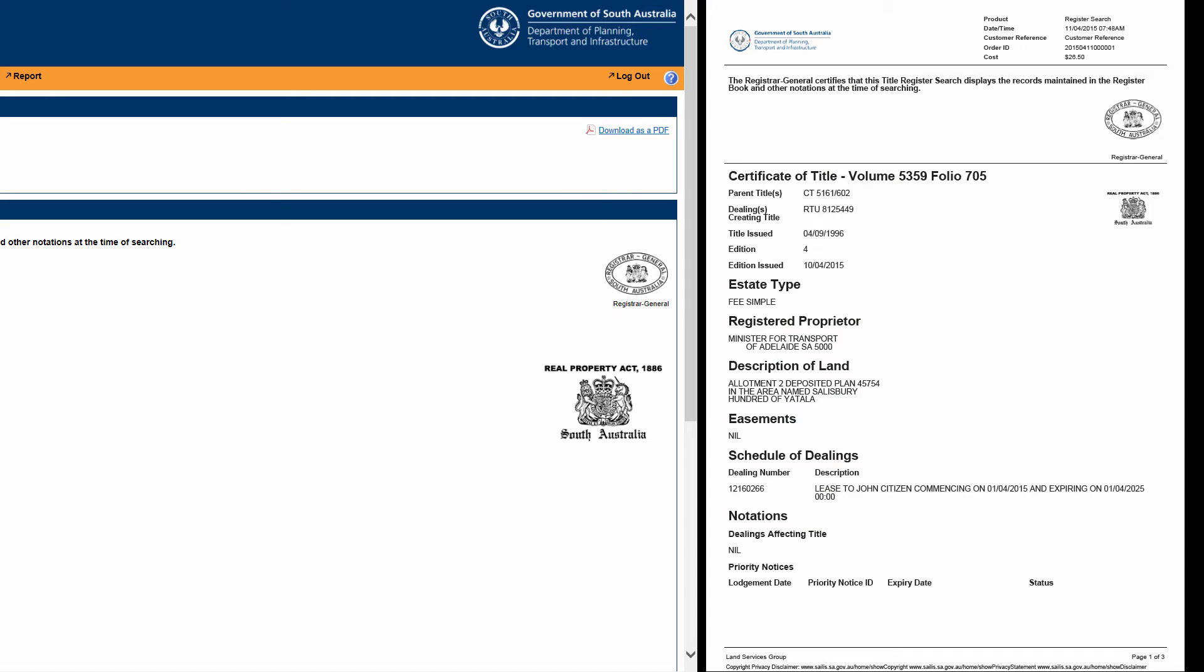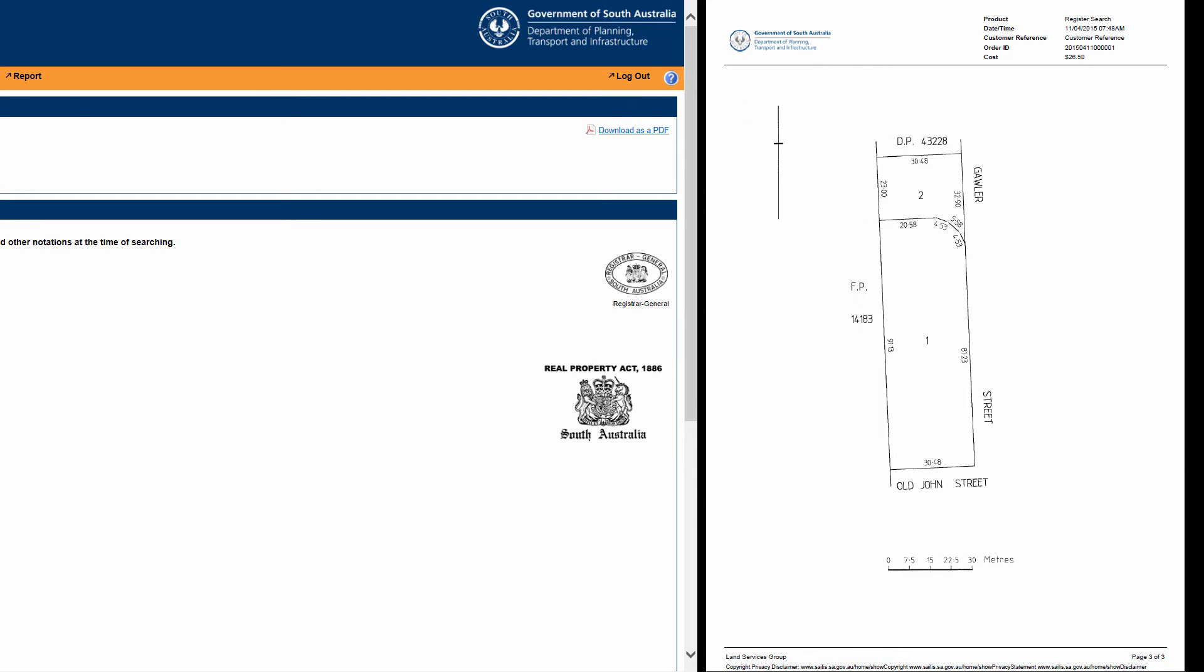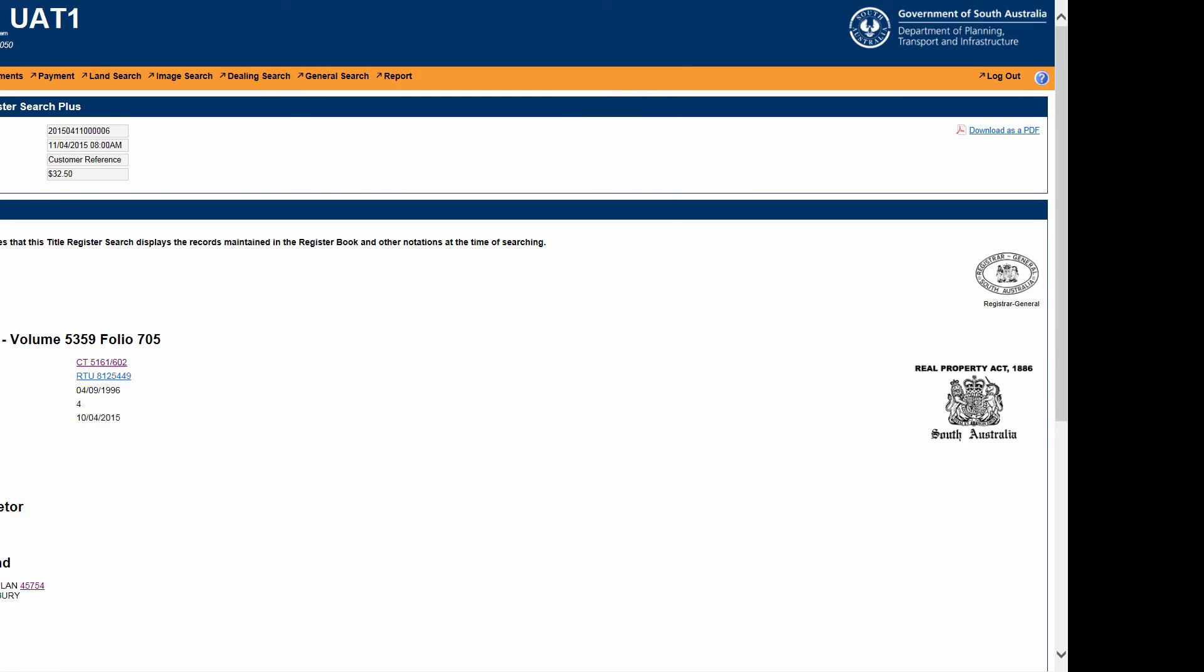If the title you searched has a title diagram attached, this will only be shown in the PDF option.